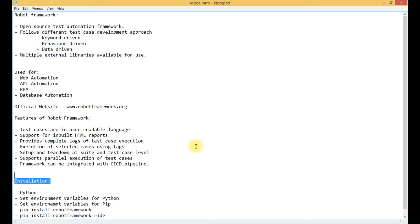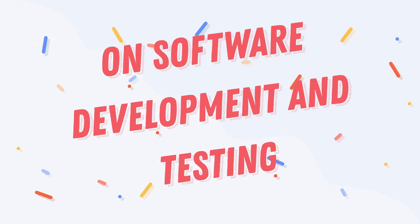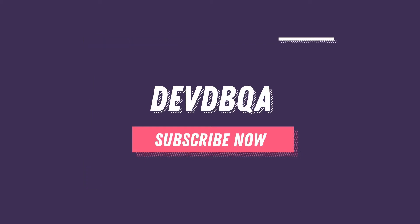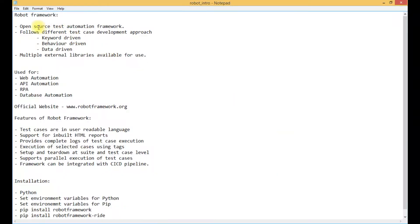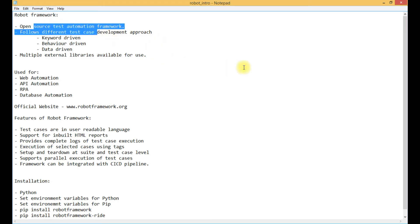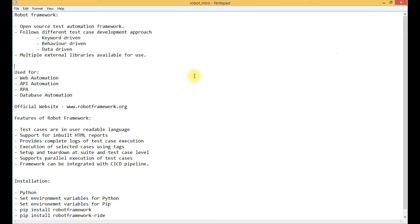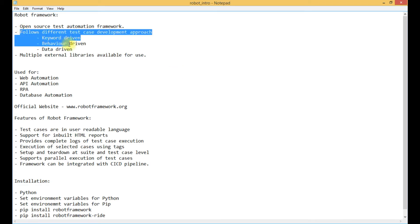Let's start with today's video. Robot Framework is an open source test automation framework. It is used for test automation and it is an open source tool, meaning it is available for free. The source code for this automation framework is also available — we can take that source code, do modifications as per our requirement, and then use that framework.